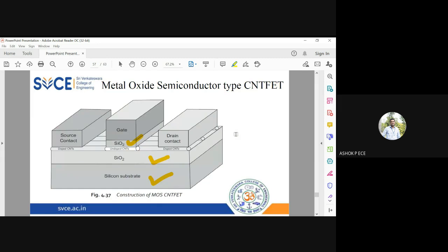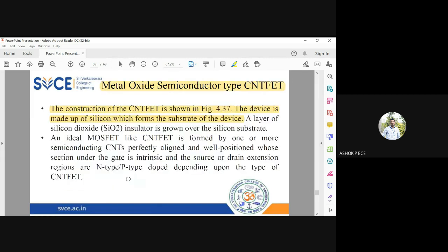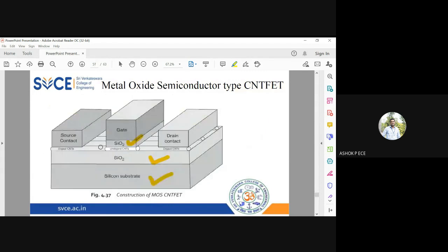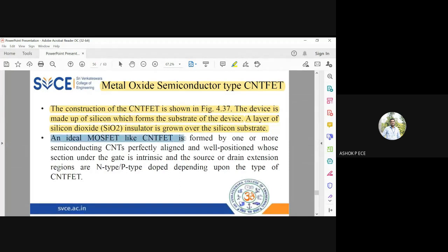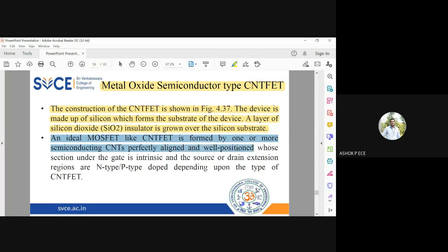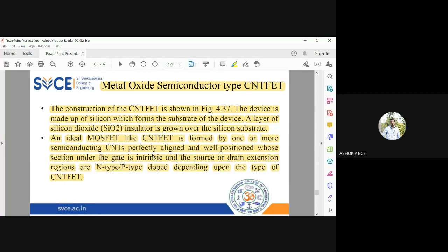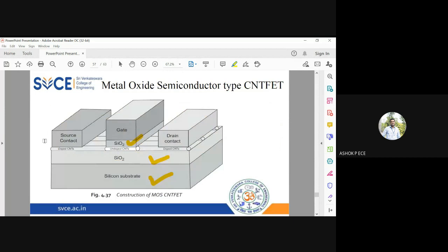Even though it is carbon nanotube, I'm going to fabricate it on silicon only. Only the channel is going to be CNT, otherwise I'm going to use silicon substrate for growing my carbon nanotube. A layer of SiO2 is formed immediately above the substrate. An ideal MOSFET-like CNT is formed by one or more semiconducting CNTs perfectly aligned under the gate.